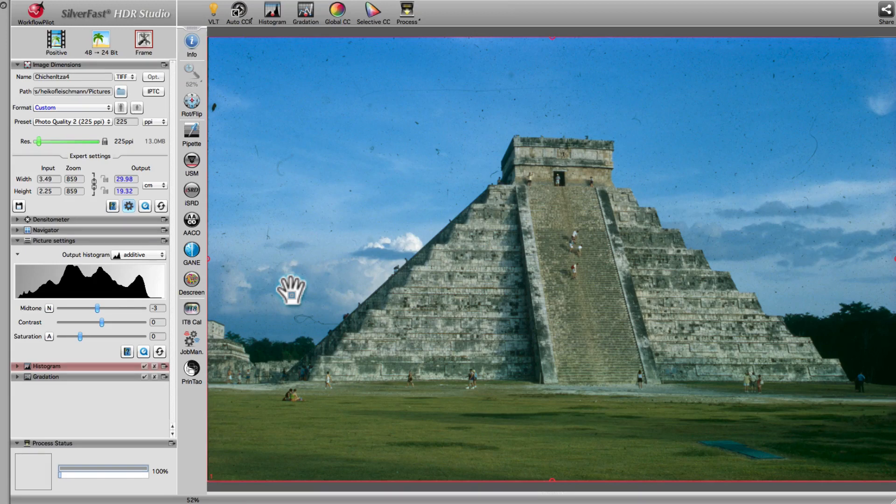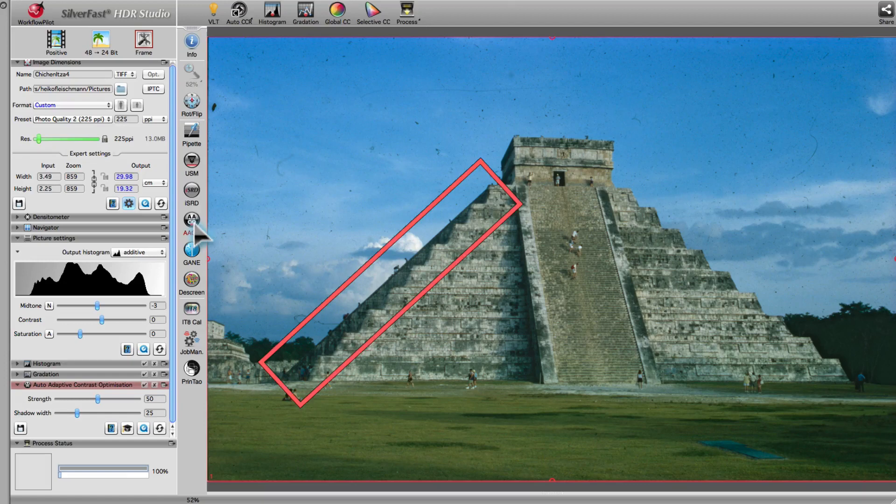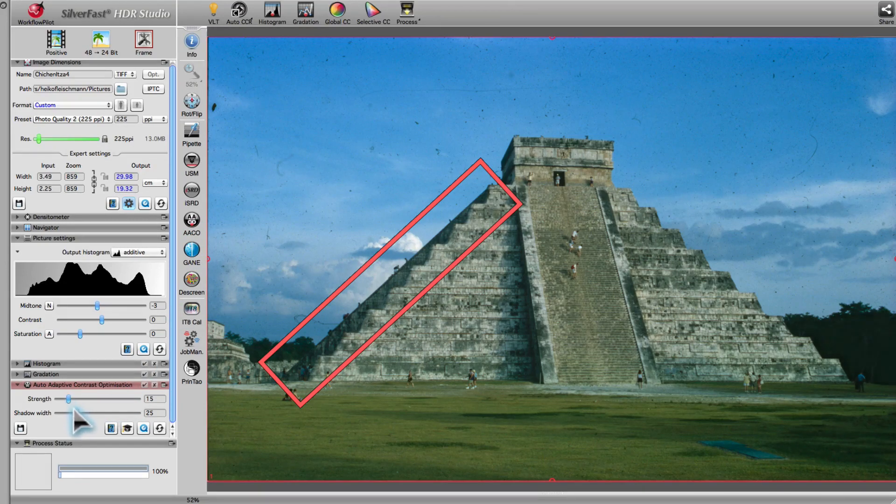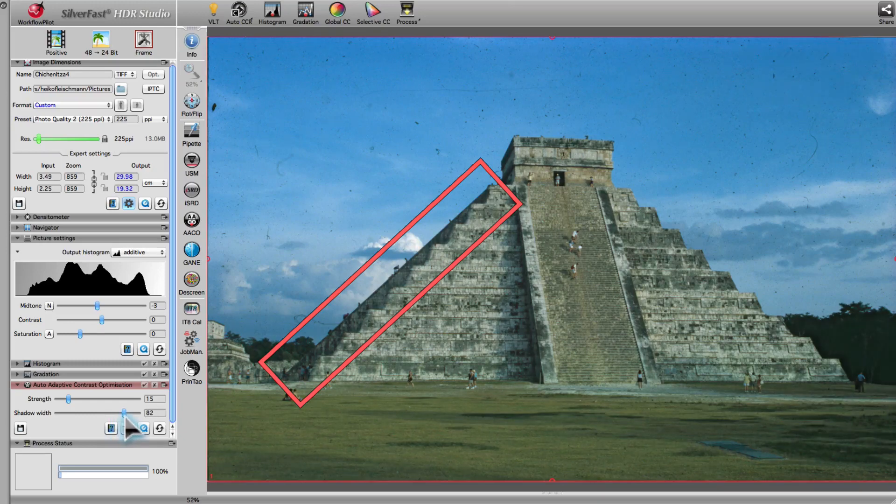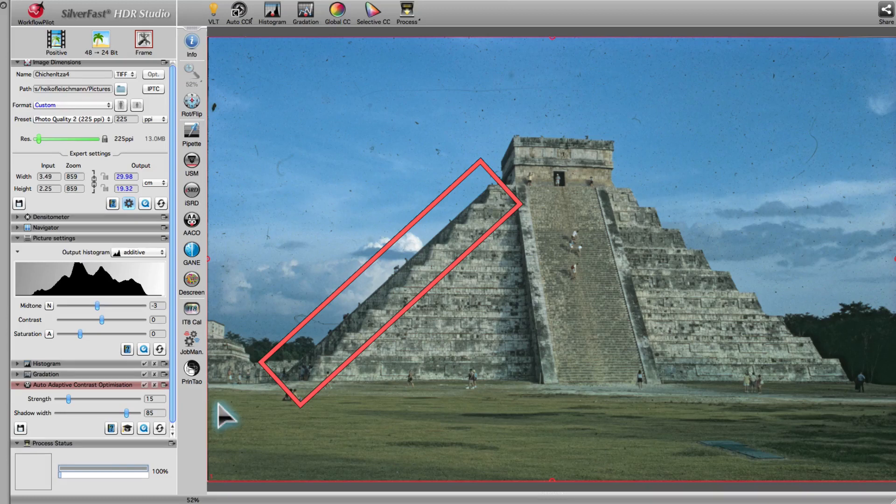In order to emphasize details in dark image areas, we activate the Auto-Adaptive Contrast Optimization Tool, or AACO. With Strength set to 15 and Shadow Width set to 85, the details of pyramid parts lying in the shadows become much clearer.